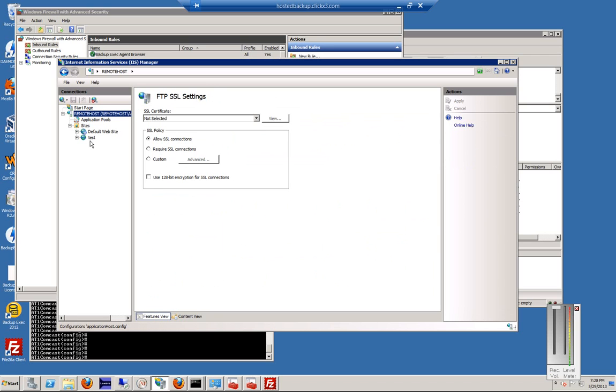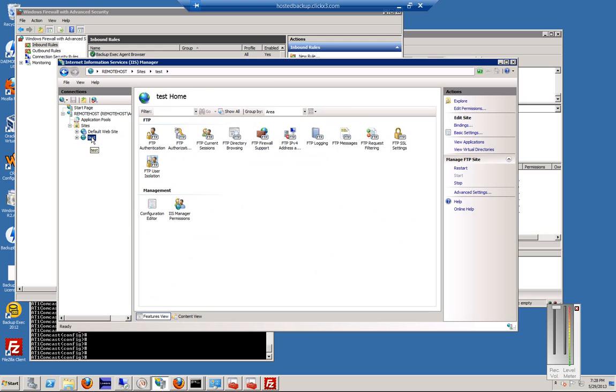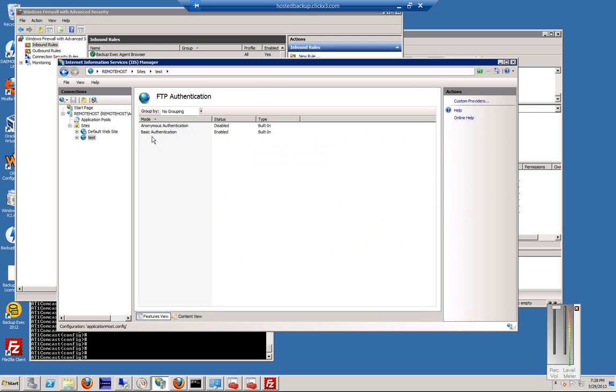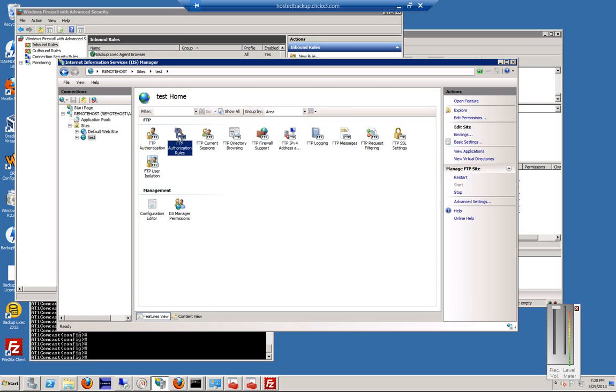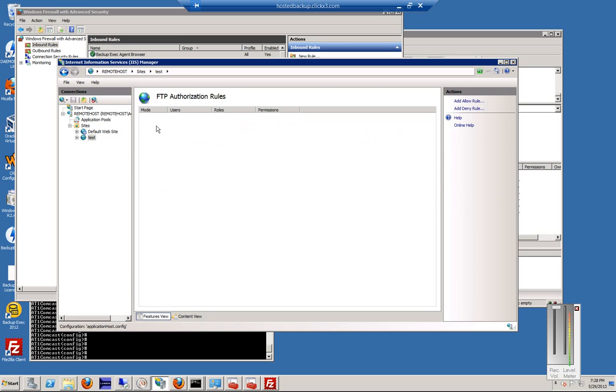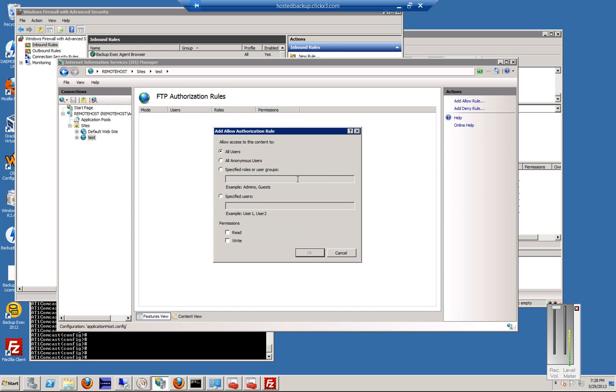Let's go down to our site and make a couple of changes. First, let's check the FTP Authentication, and that is enabled on BASIC, just like at the root level. Then we'll go to FTP Authorization, and here's where we're going to go ahead and add our Allow Rule. And we're going to allow all users to read and write access.